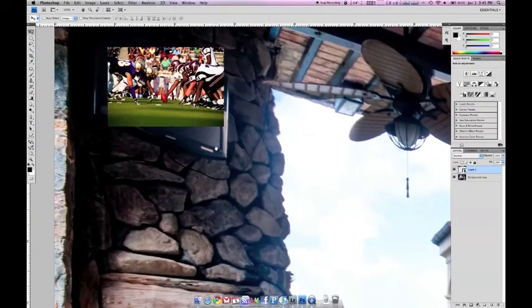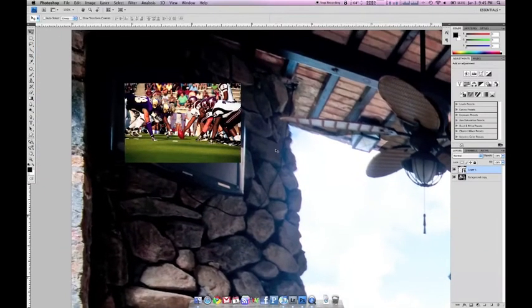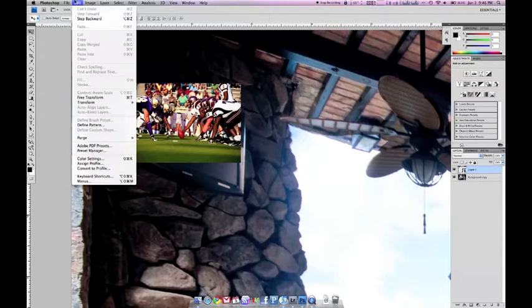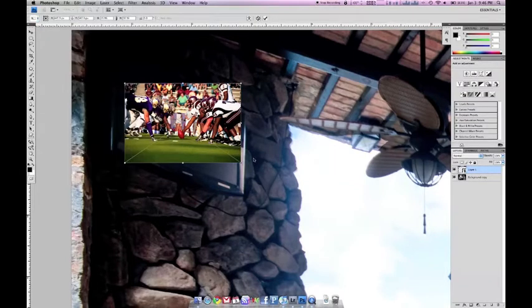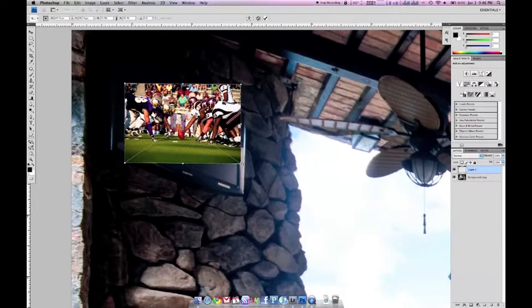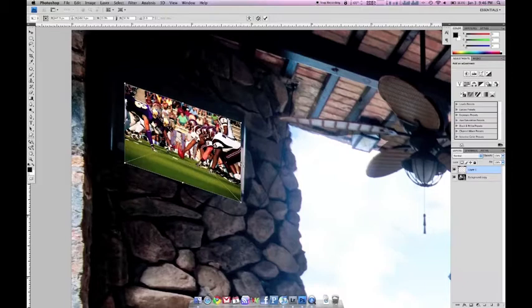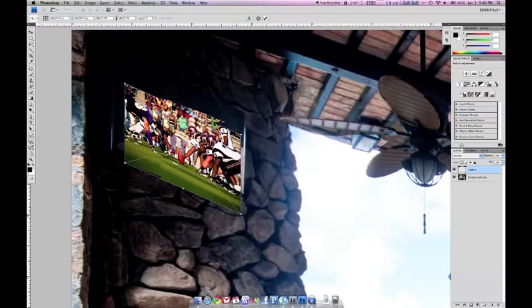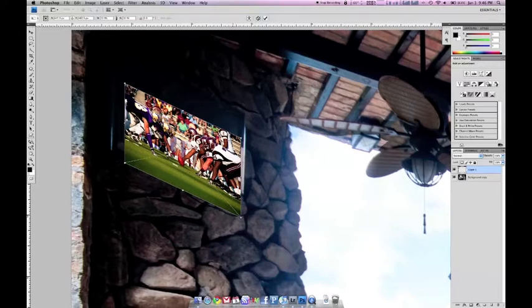What you do is go ahead and turn it into a smart object in case when you do all this transforming, you don't lose any data. So what I did was shrink it down to the size it should be, go ahead and go into transform. What I'm going to do is mostly transforming perspective. Pretty simple here. This is straightforward.